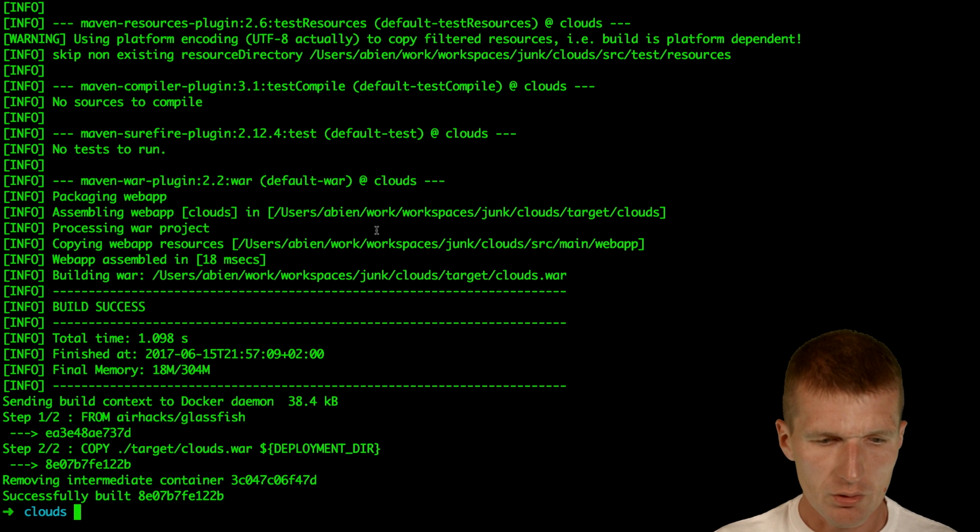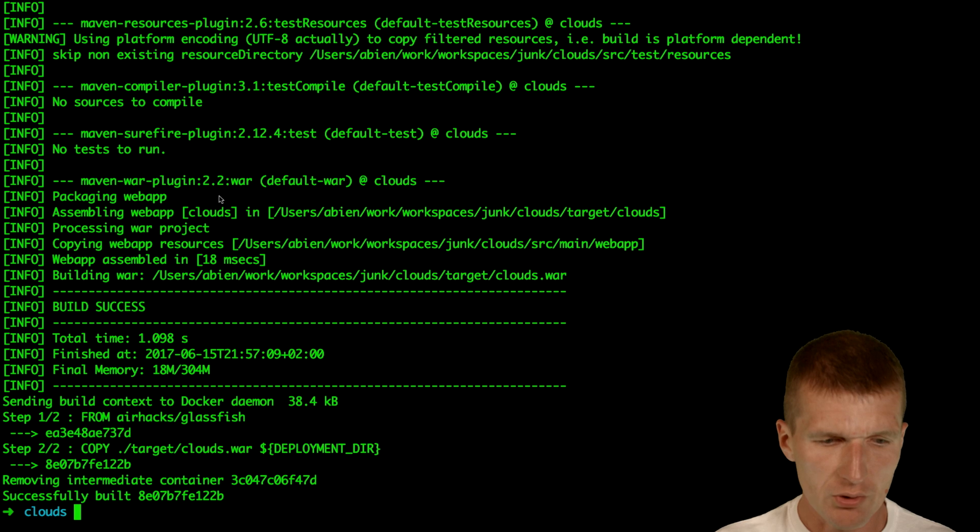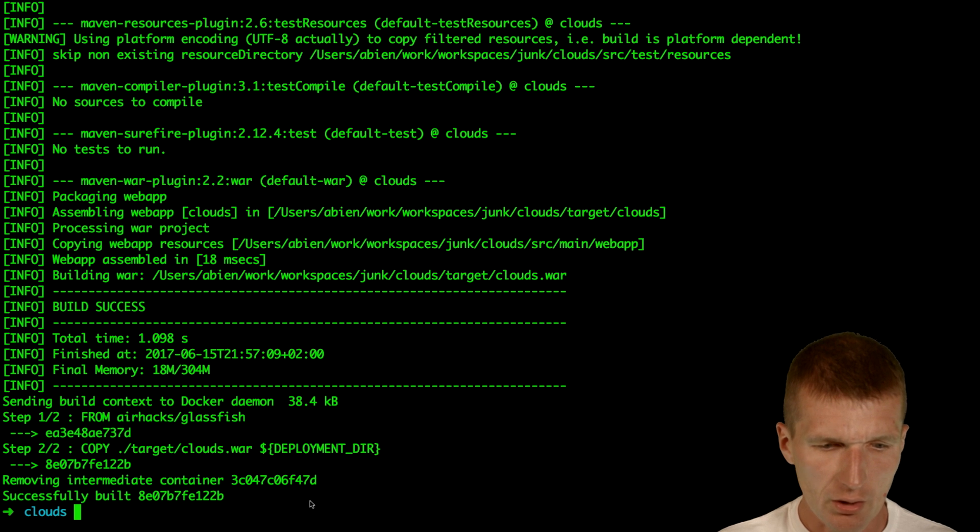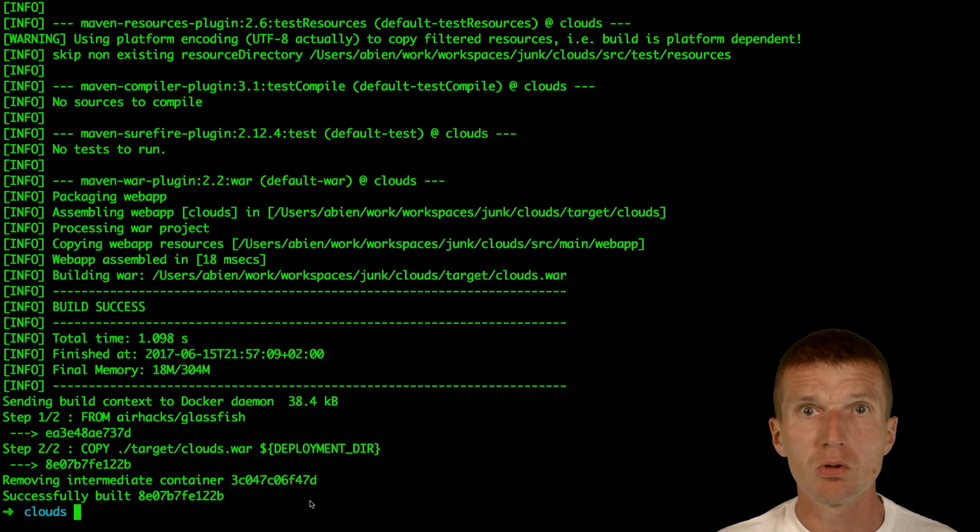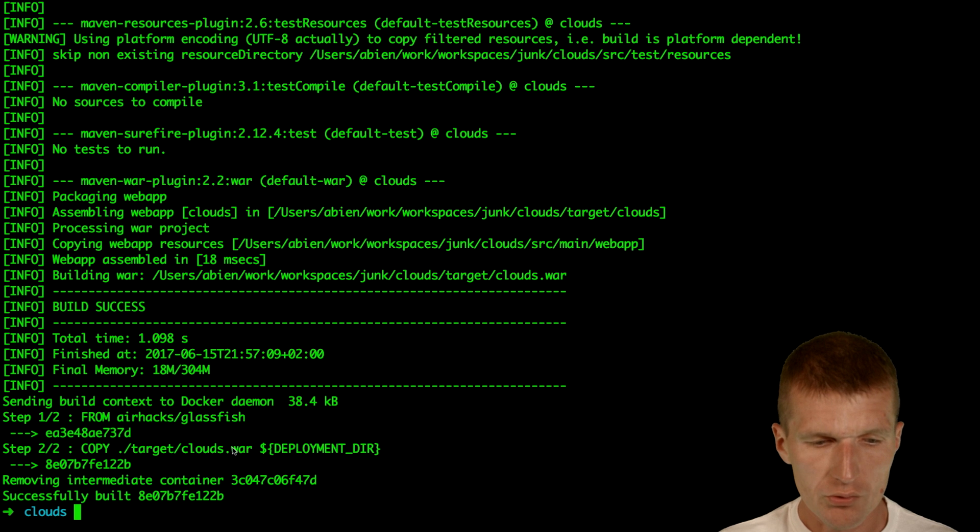So still fast. So what happened now, the Maven project was built with the thin war, and then an executable image with GlassFish V5 was built.